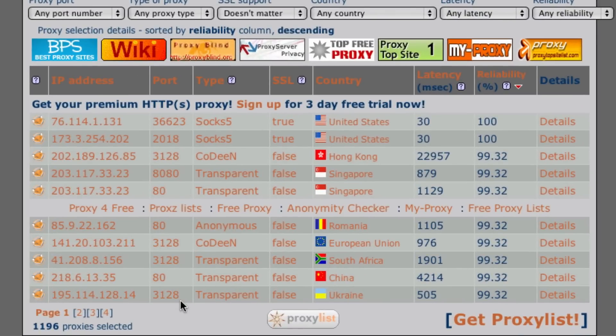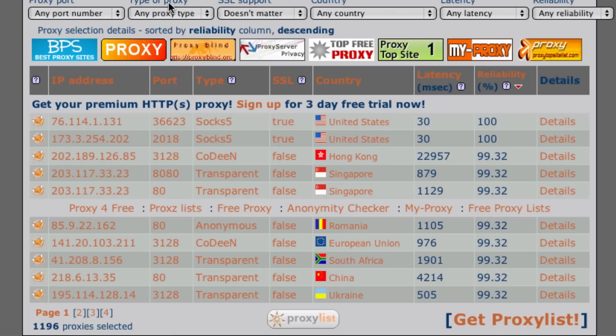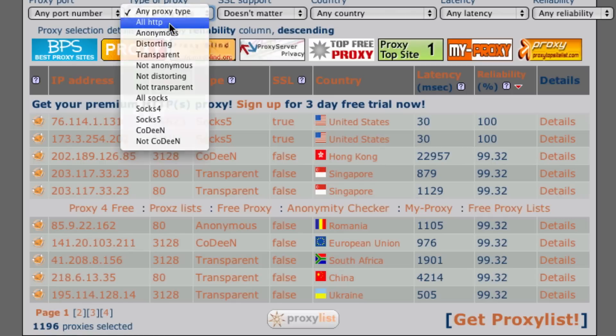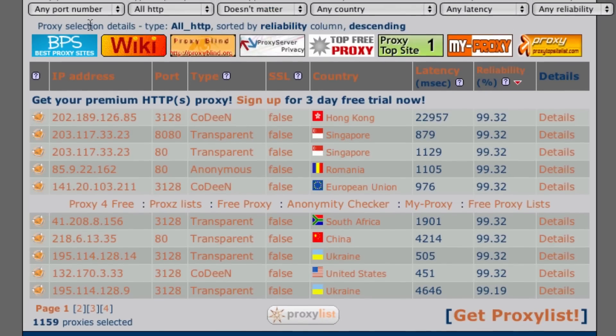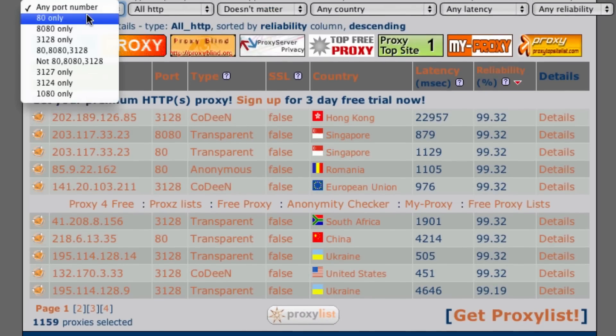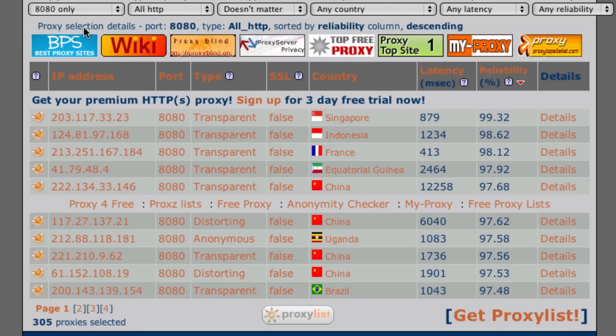Now basically we are only using a certain type of proxy that will let us view websites and do everything we need to do. We're going to set up a couple things in the filter. First of all for the type of proxy we're going to set all HTTP, and for the port number we're going to be using 8080. Now we have a list that's all good proxies that we might want to use.